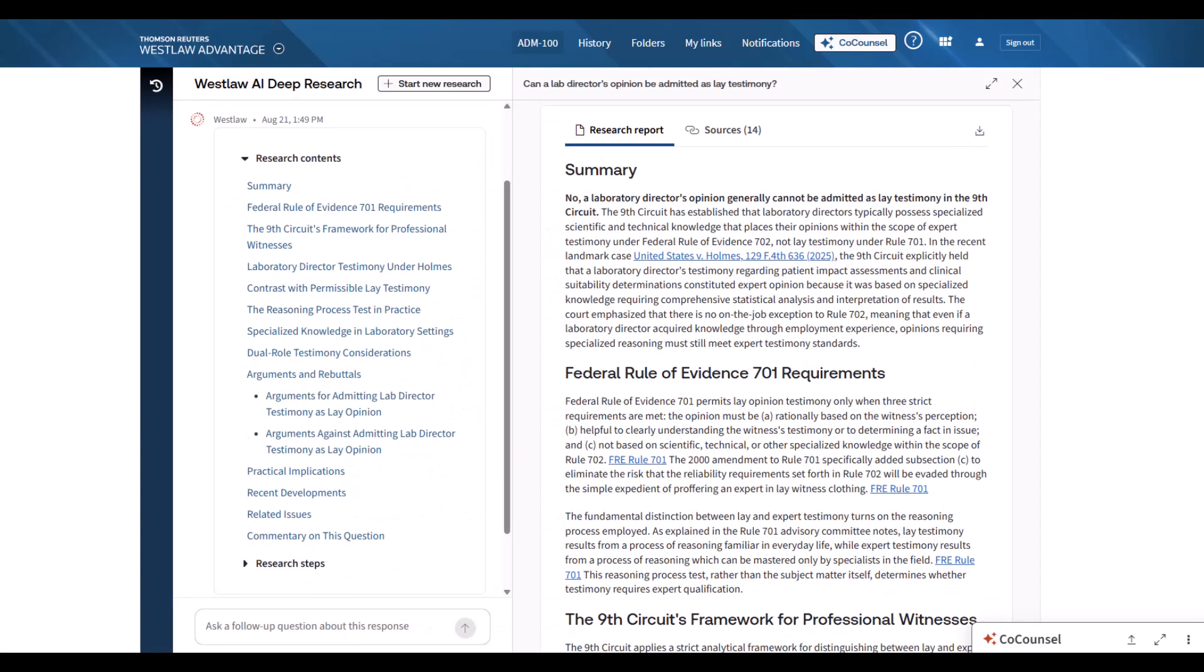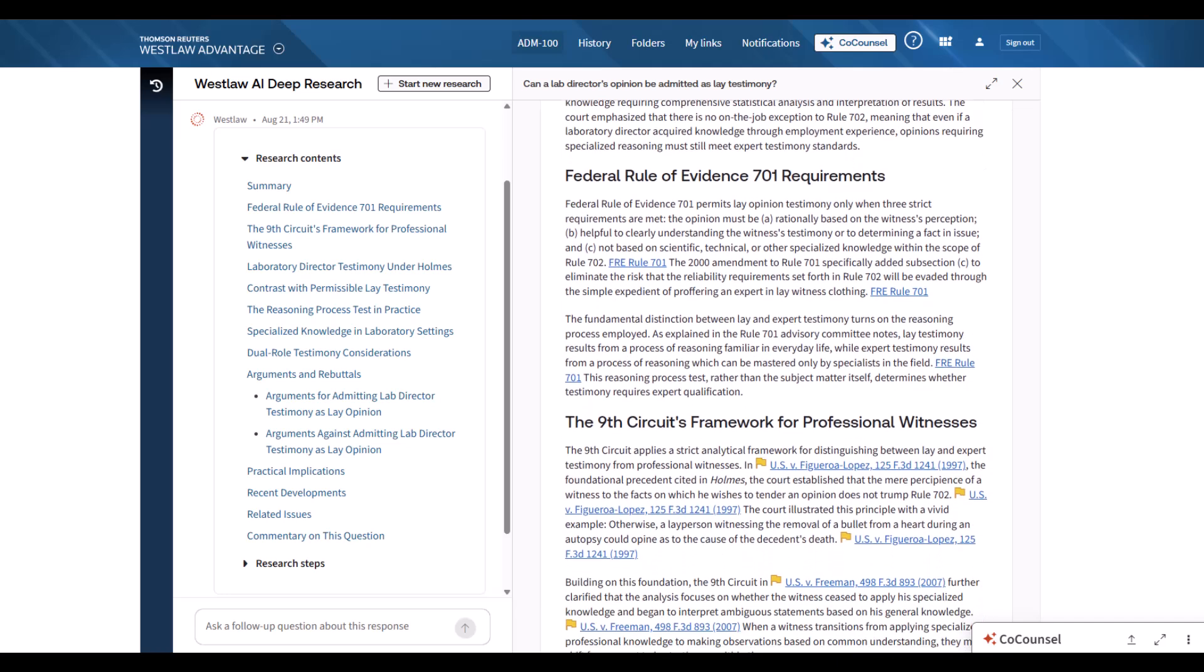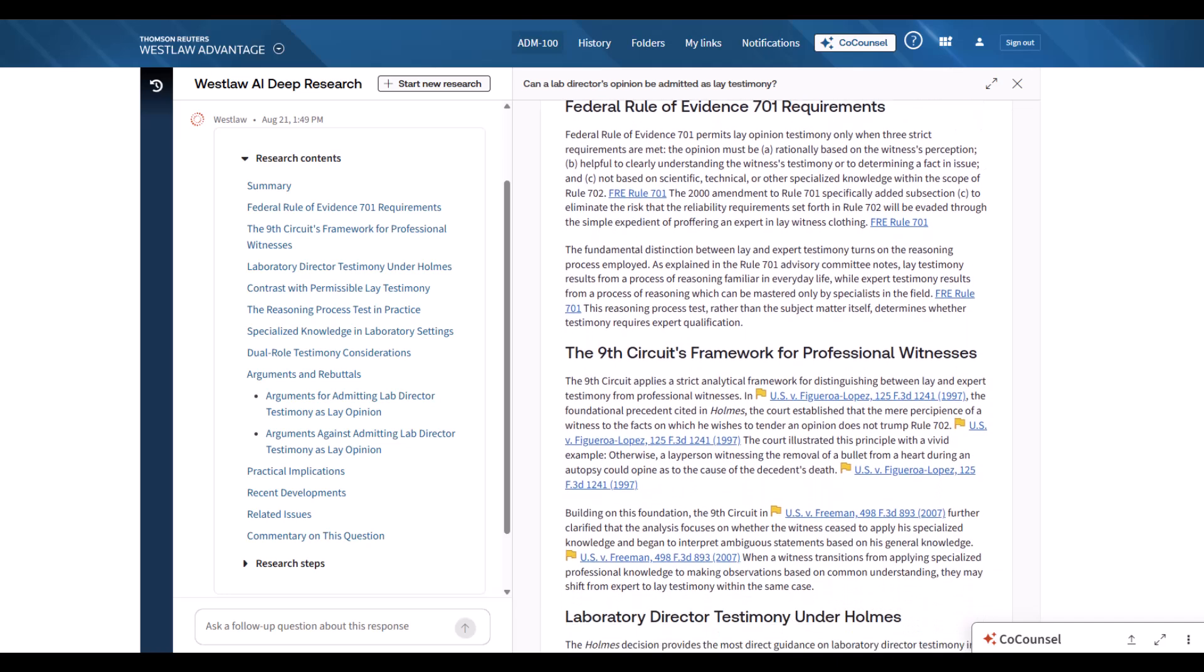The report came back after 10 minutes of research and accurately reflects Ninth Circuit law from the Holmes case, which held that lab directors need expert witness qualification for technical testimony, but can provide lay testimony in limited circumstances involving basic observations without specialized knowledge. The result is a research report that is much more comprehensive and nuanced than what we provide today in Westlaw.